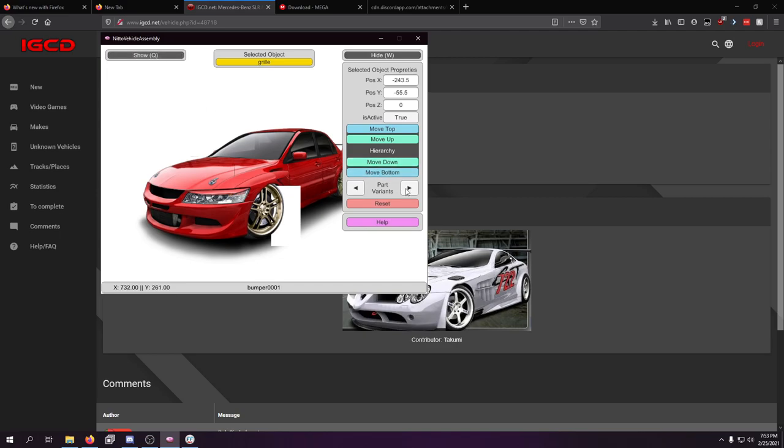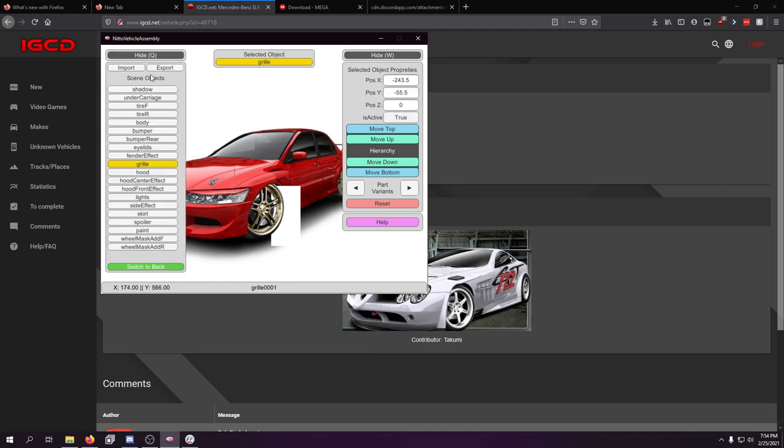But I can just move it like that. And you can also see different part variants here, too. So, like, there's one of the other grills, this one. The stock one is actually underneath it, so you can go like this and you can see the stock one. But that's pretty much all you have to do to try to get this in order.